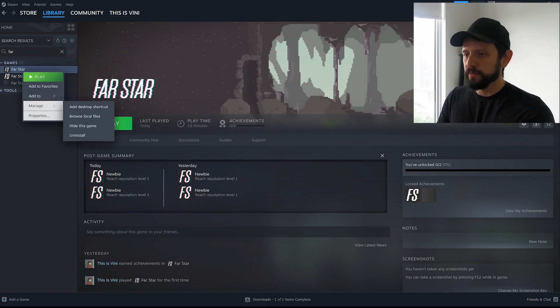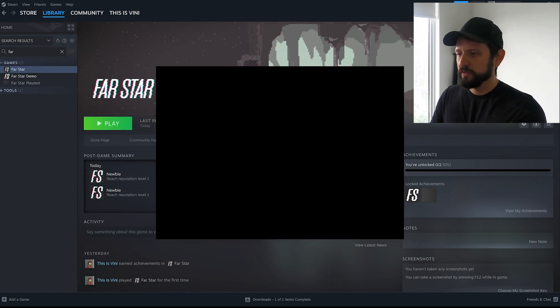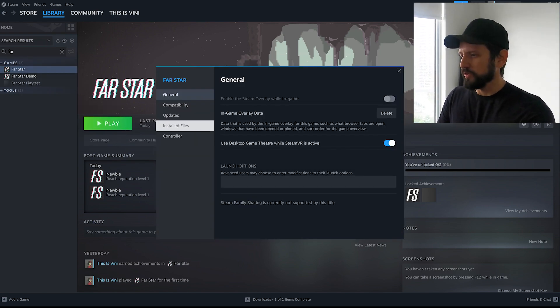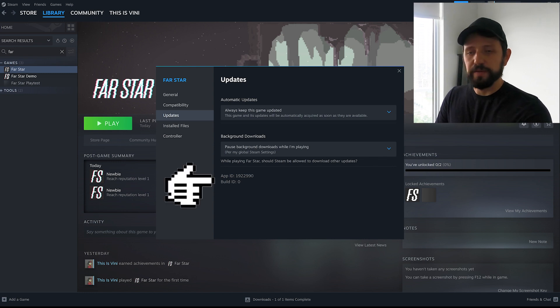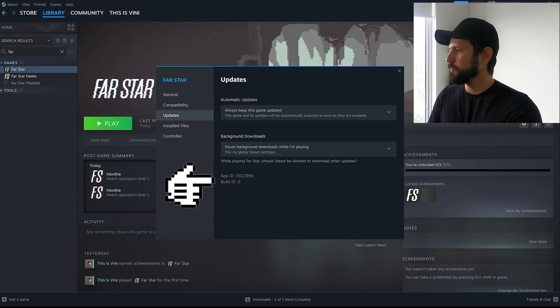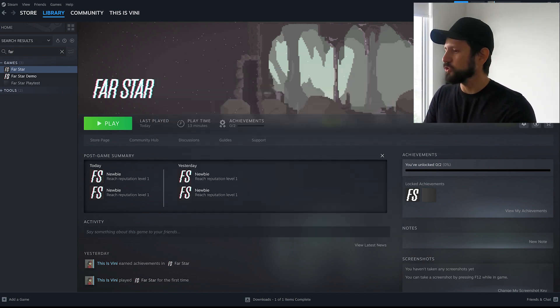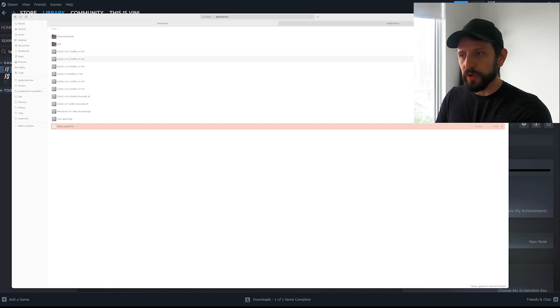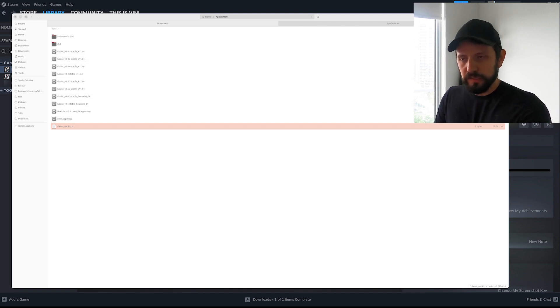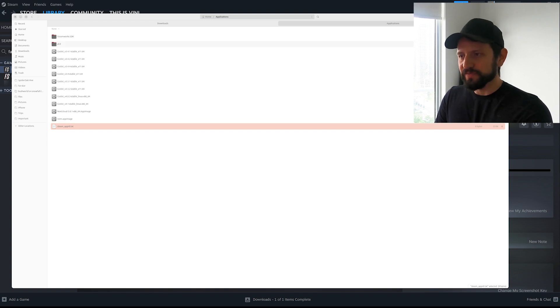You can get the ID from your game page either the partner or the store page or if you go to your library and you click properties. I think the detail here is that this file needs to be in the folder where Godot is running from. So it's not in your project it's in the folder where your binary is.